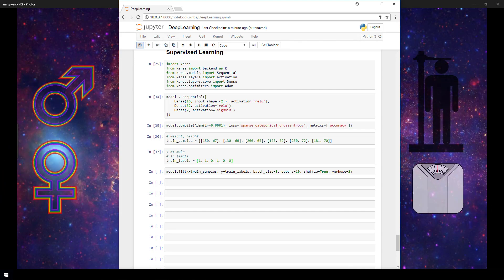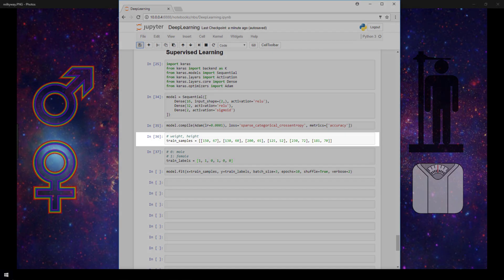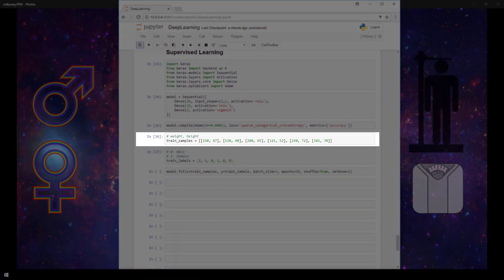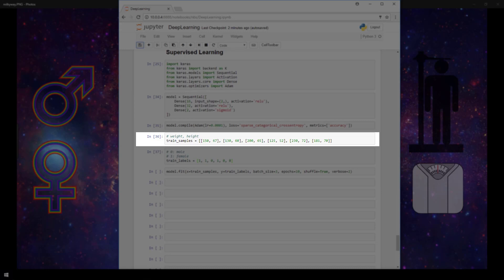Now after compiling our model, I've just given an example here of some training data that I completely made up for illustration purposes. The actual training data is stored here in this trained samples variable. Here we have a list of tuples, and each of these tuples is an individual sample, and the sample is the weight and height of a person. The first element in each tuple is the weight measured in pounds, and the second element is height measured in inches.